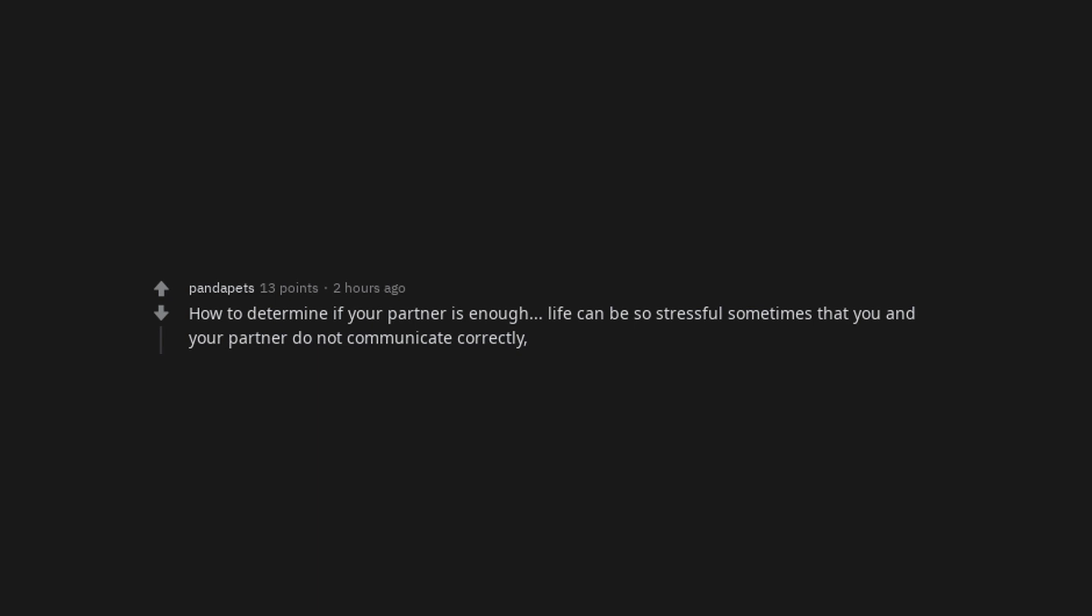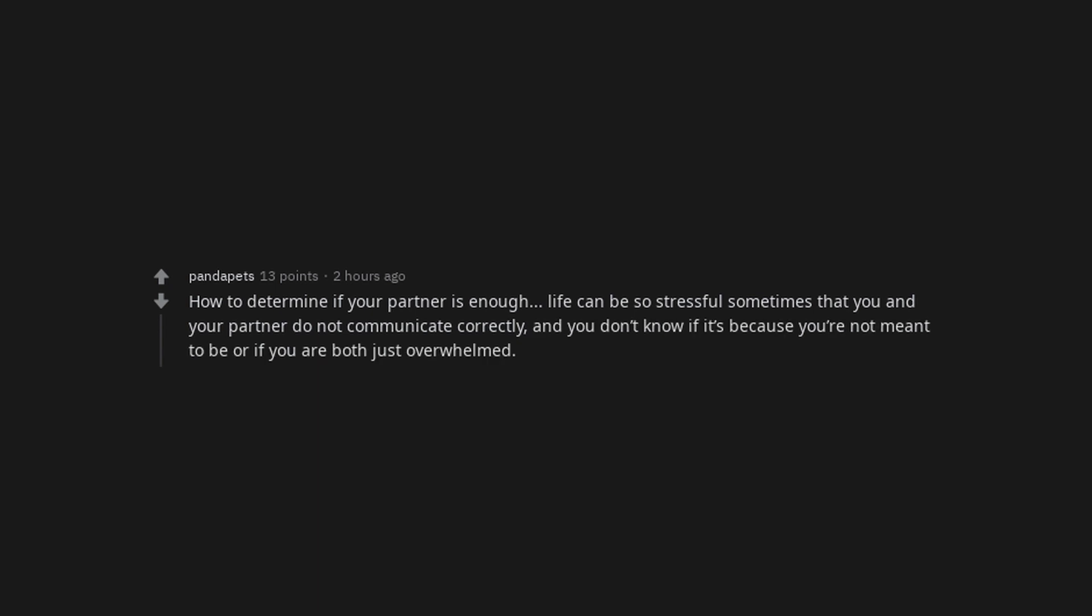How to determine if your partner is enough. Life can be so stressful sometimes that you and your partner do not communicate correctly, and you don't know if it's because you're not meant to be or if you are both just overwhelmed.